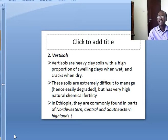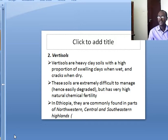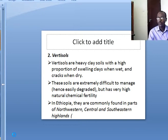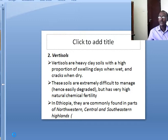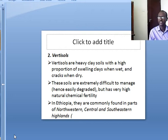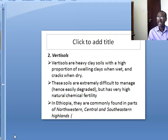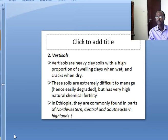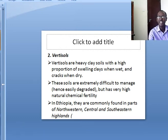Vertic soils are heavy clay soils with a high proportion of swelling clays — they swell when wet and crack when dry. These soils are extremely difficult to manage and hence easily degraded, but they have very high natural chemical fertility. In Ethiopia they are currently found in parts of the north-western, central and south-eastern highlands.